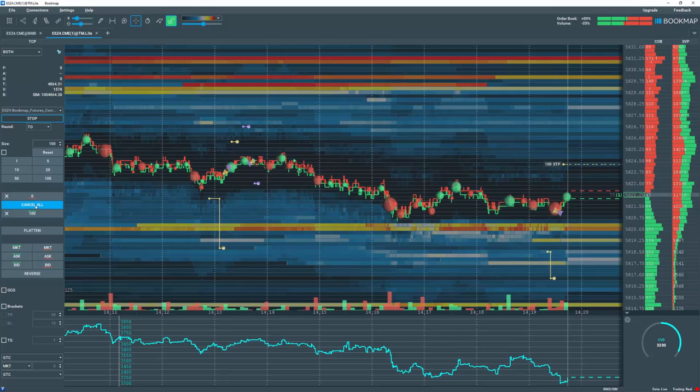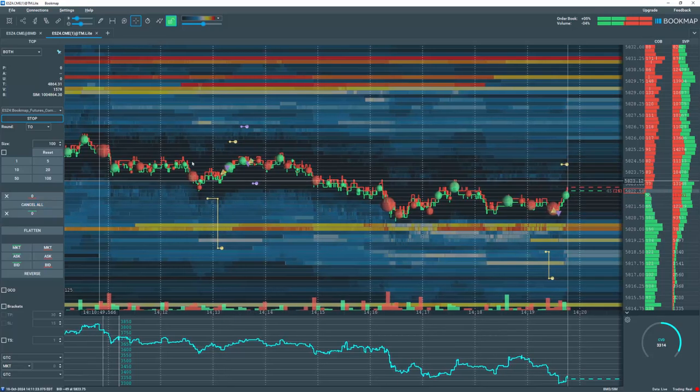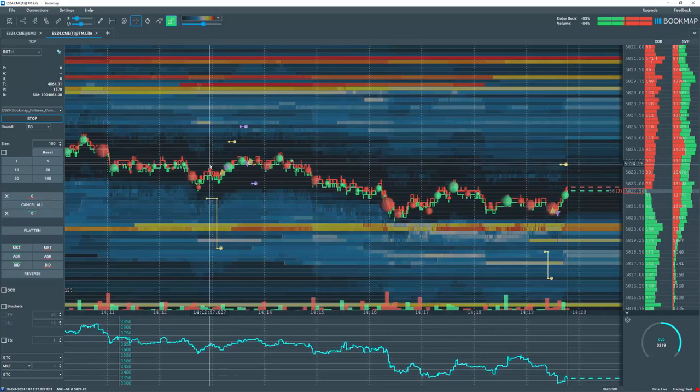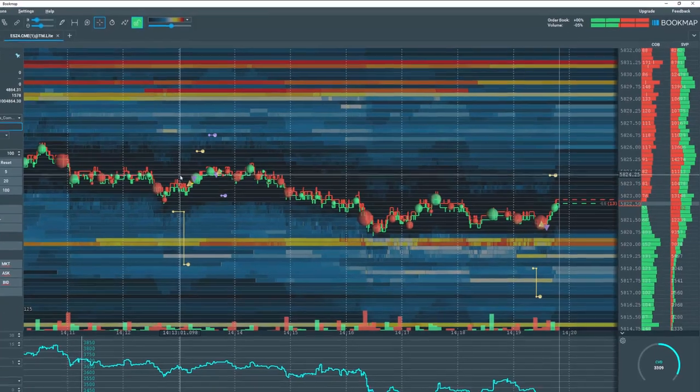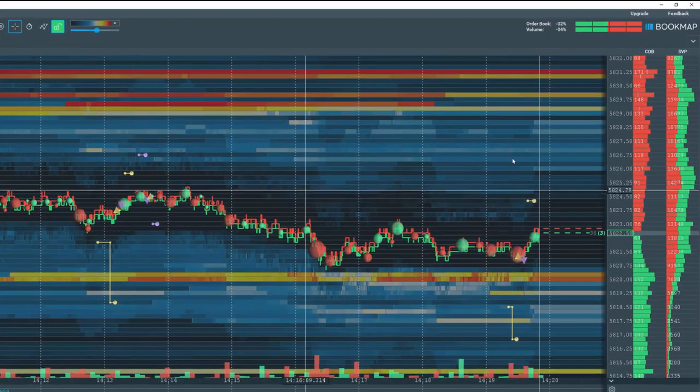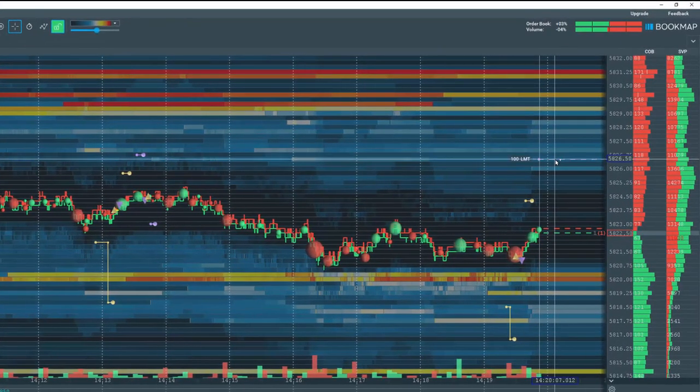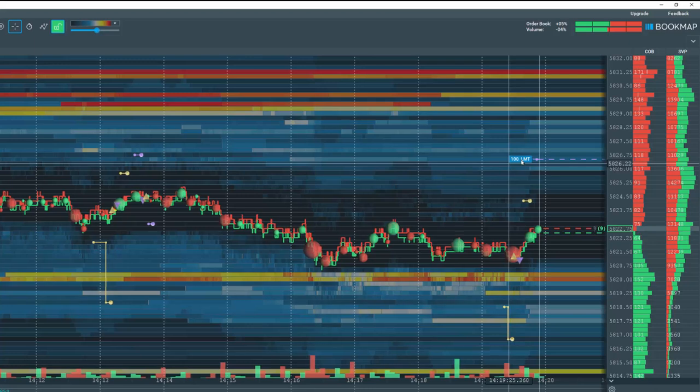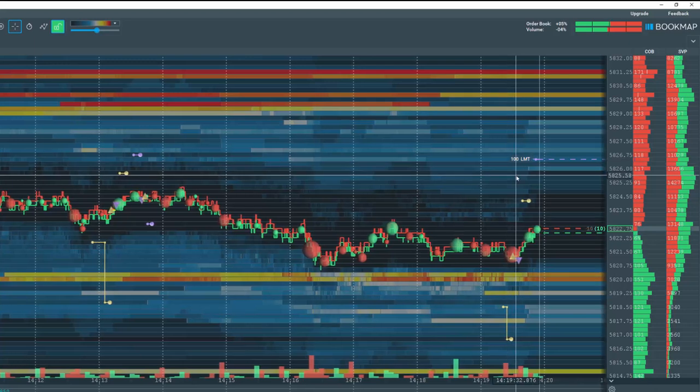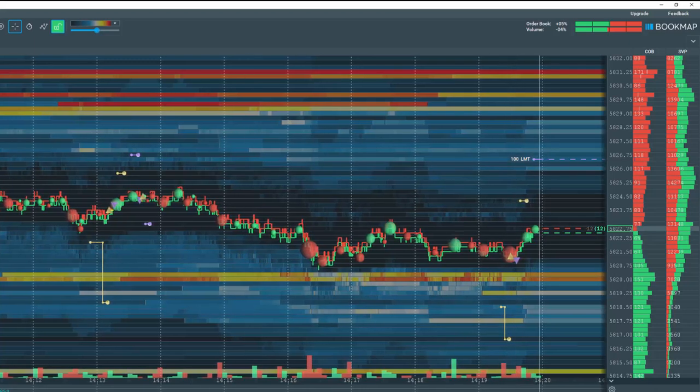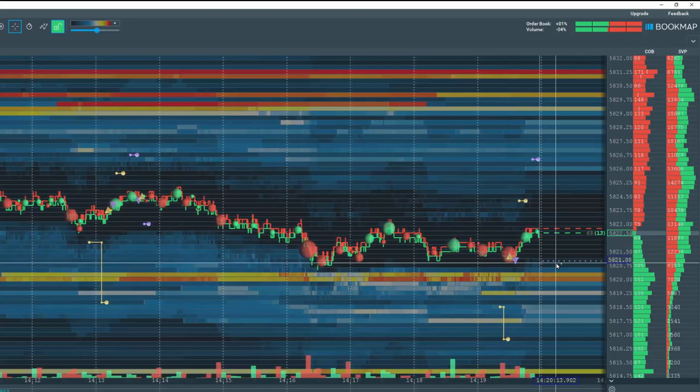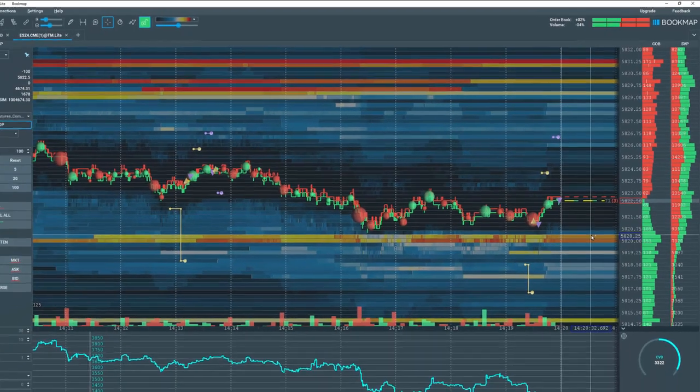Let's cancel all orders. The reciprocal holds true for sell orders. For example, if I right click above current price, a limit sell order is placed. Right click below current price for a market sell order. Let's flatten the position.